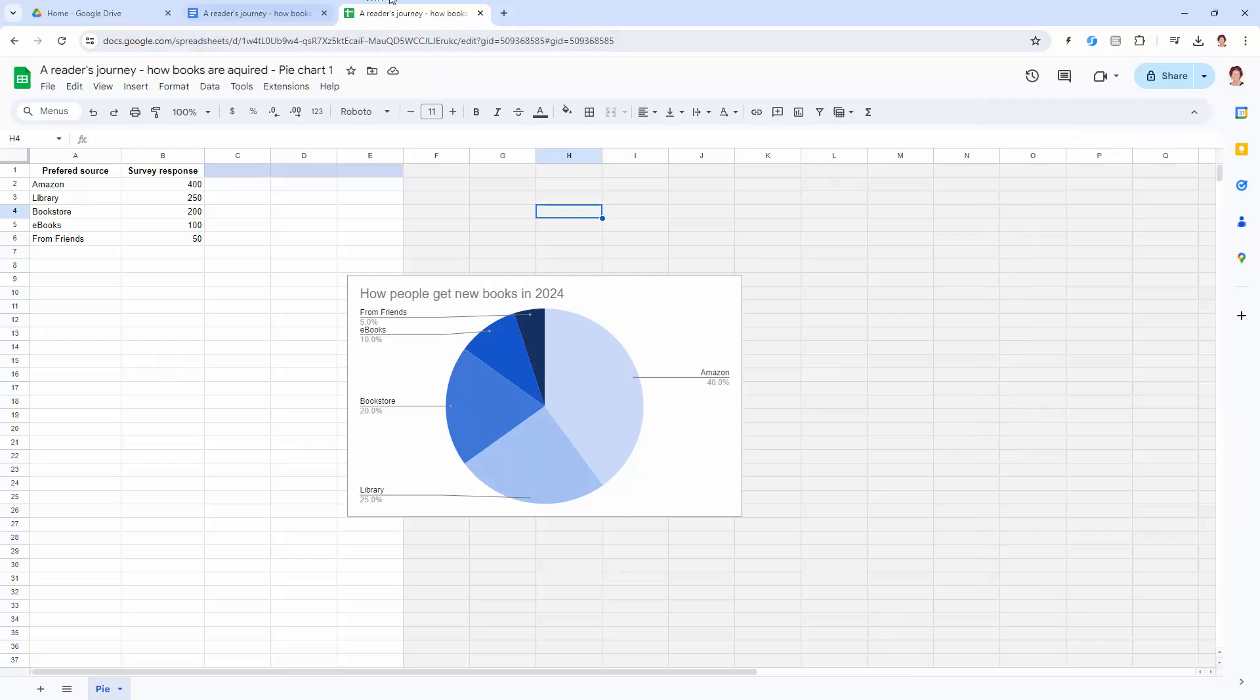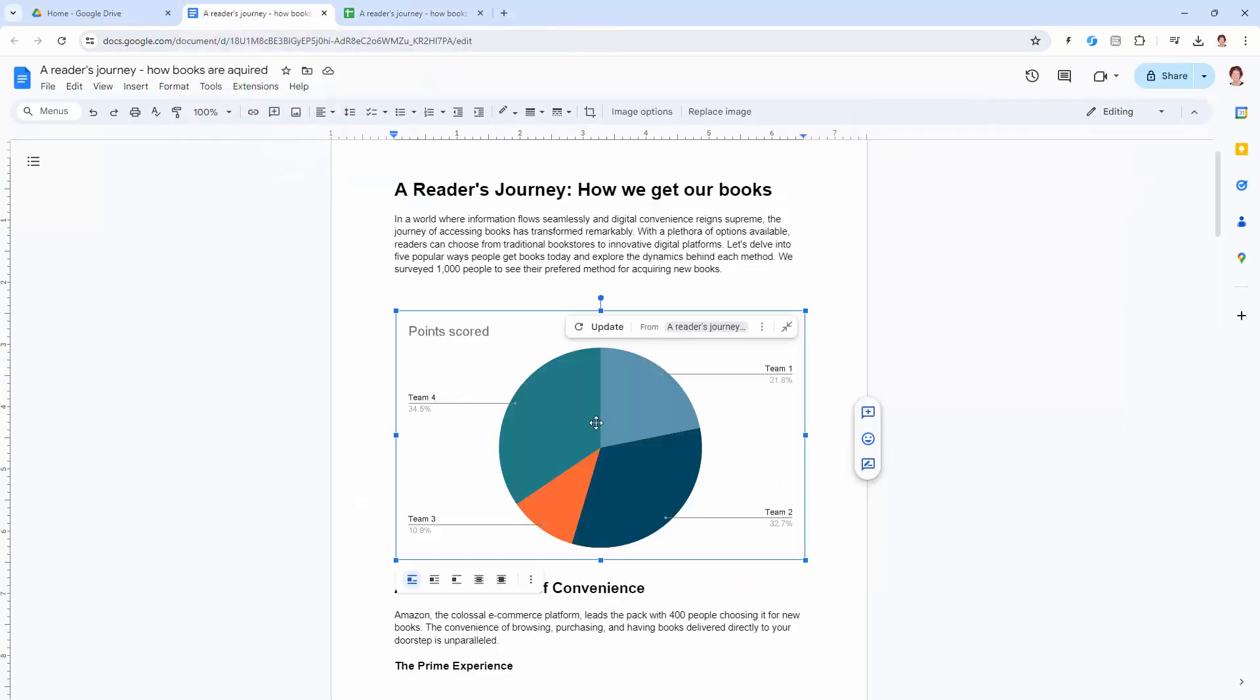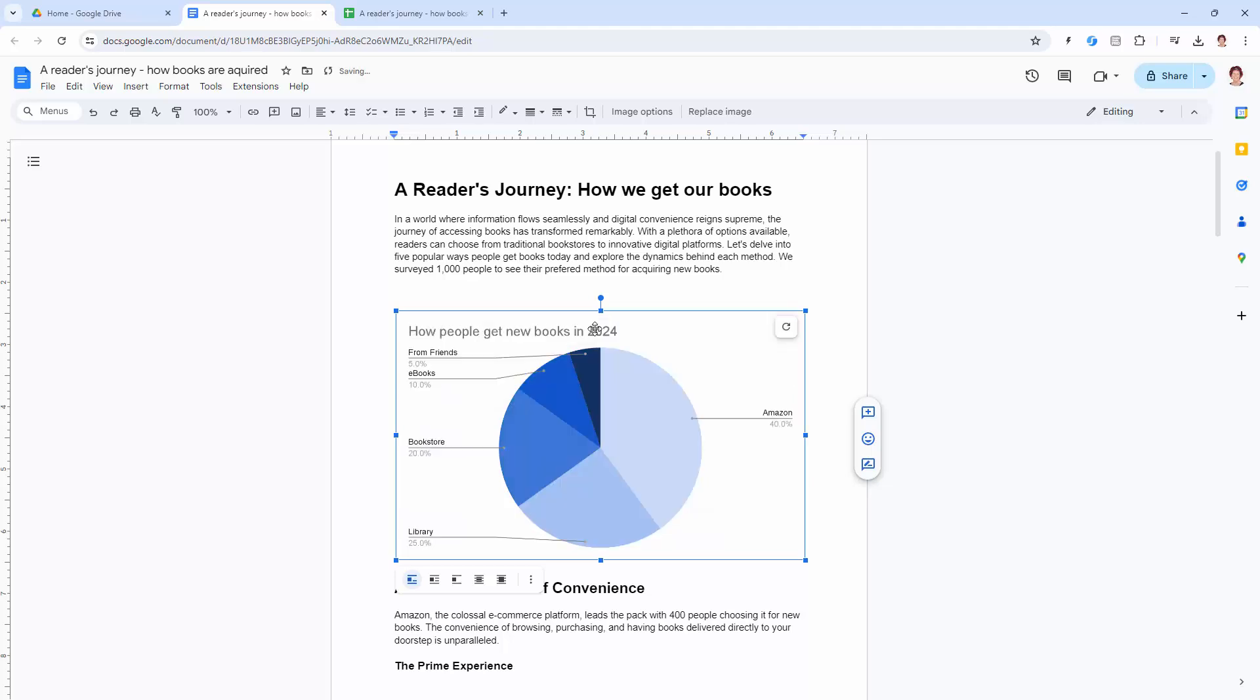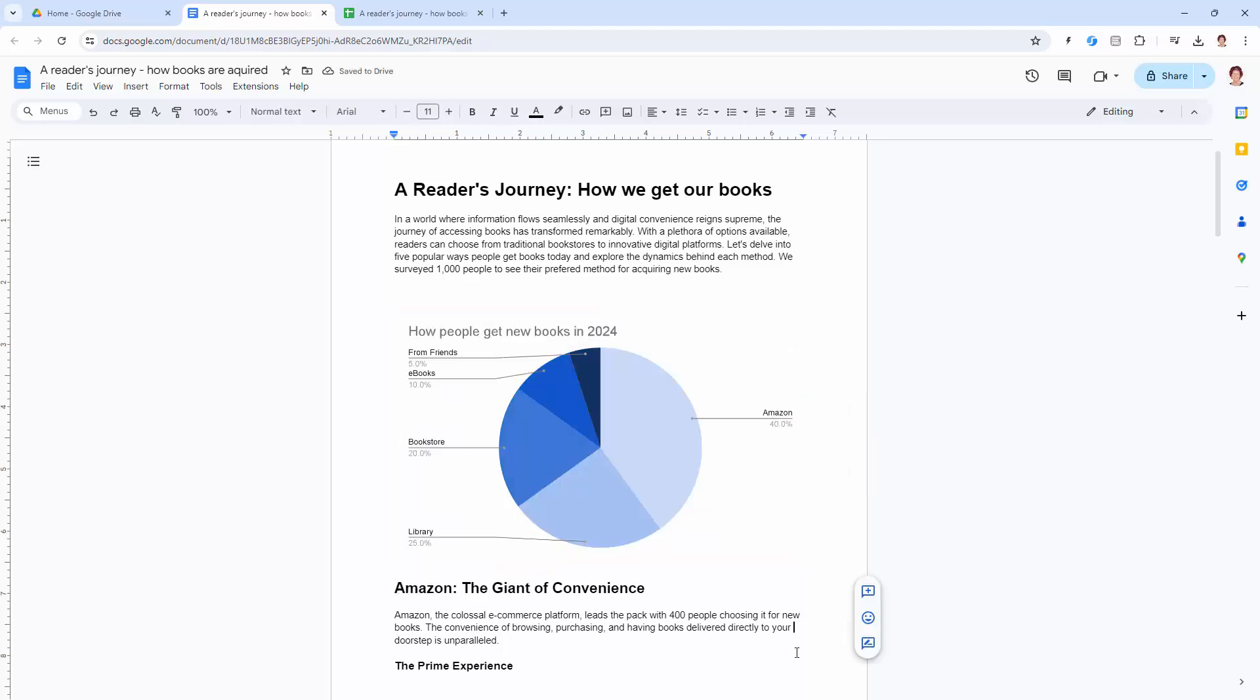I'm ready now, my chart looks fine. Let's go back to our document. Okay, nothing's changed. Well, the reason is that we need to update this. So let's click to update it. And so now we have a pie chart embedded in our document.